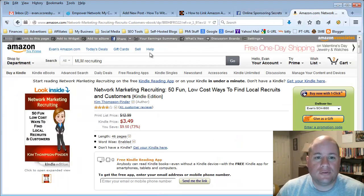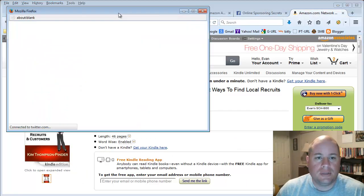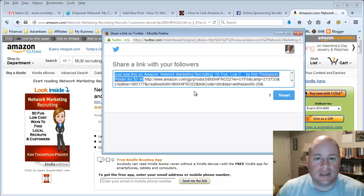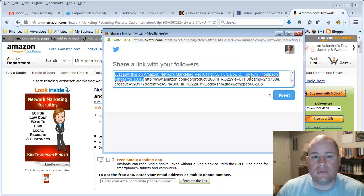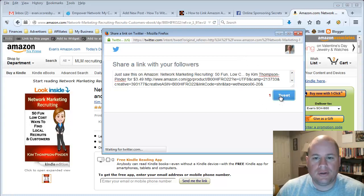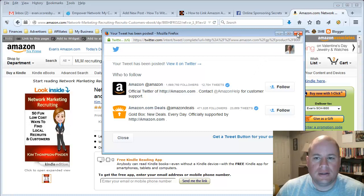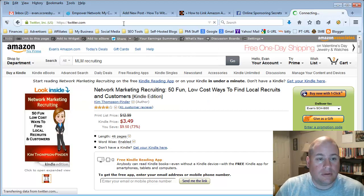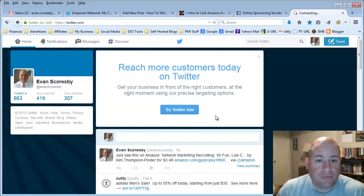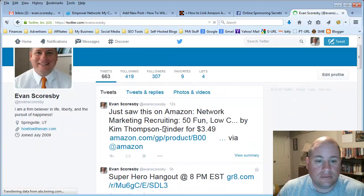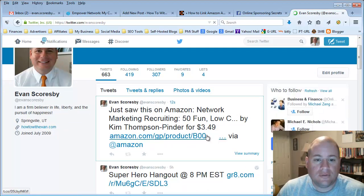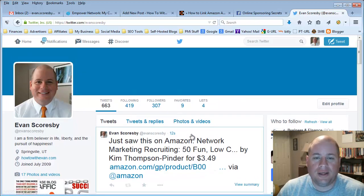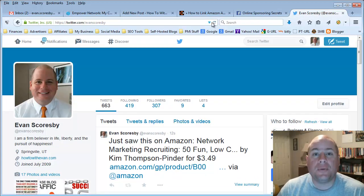To do this on Twitter, it's the same thing — instead of choosing Facebook, you just choose Twitter. It pulls up another window and it already has it ready just like this. I'm already logged into my Twitter account; if you're not logged in, it will prompt you to do so. Then I just hit Tweet. If I want to see it on Twitter, I can go to my Twitter and look at my tweets — there it is: 'Just saw this on Amazon.' If any of my Twitter followers see that and go to it and make a purchase, I will also generate a commission.